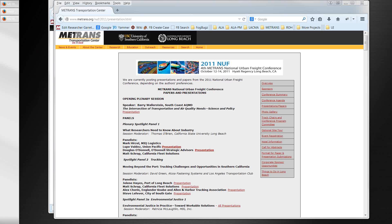Today we're going to talk about some of the finer points of maintaining content on the Metrans website. We'll talk about how to change the images on the homepage for each of the three centers, and how to add or change the sponsors that show up in the sponsor blocks on the various pages.